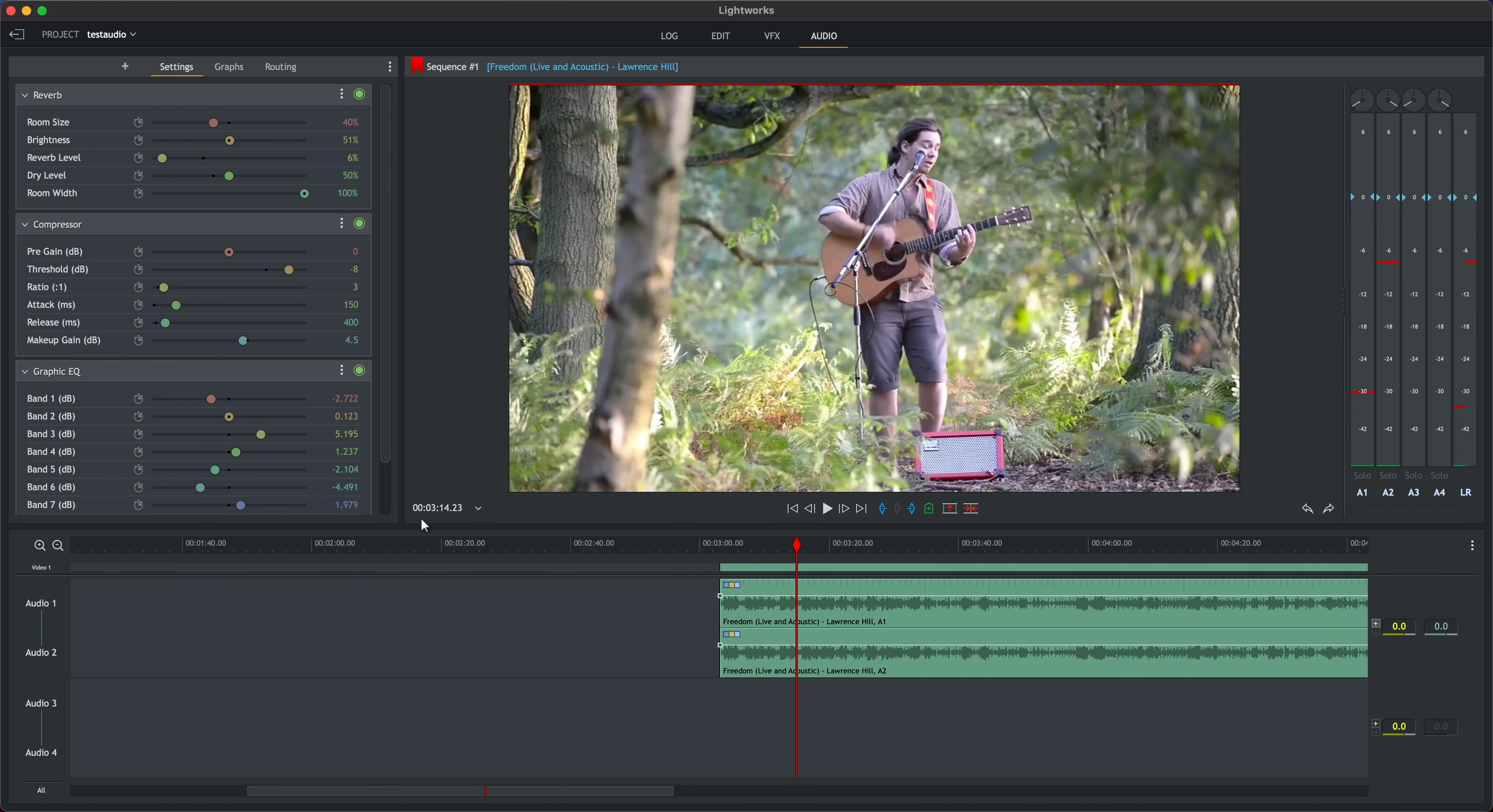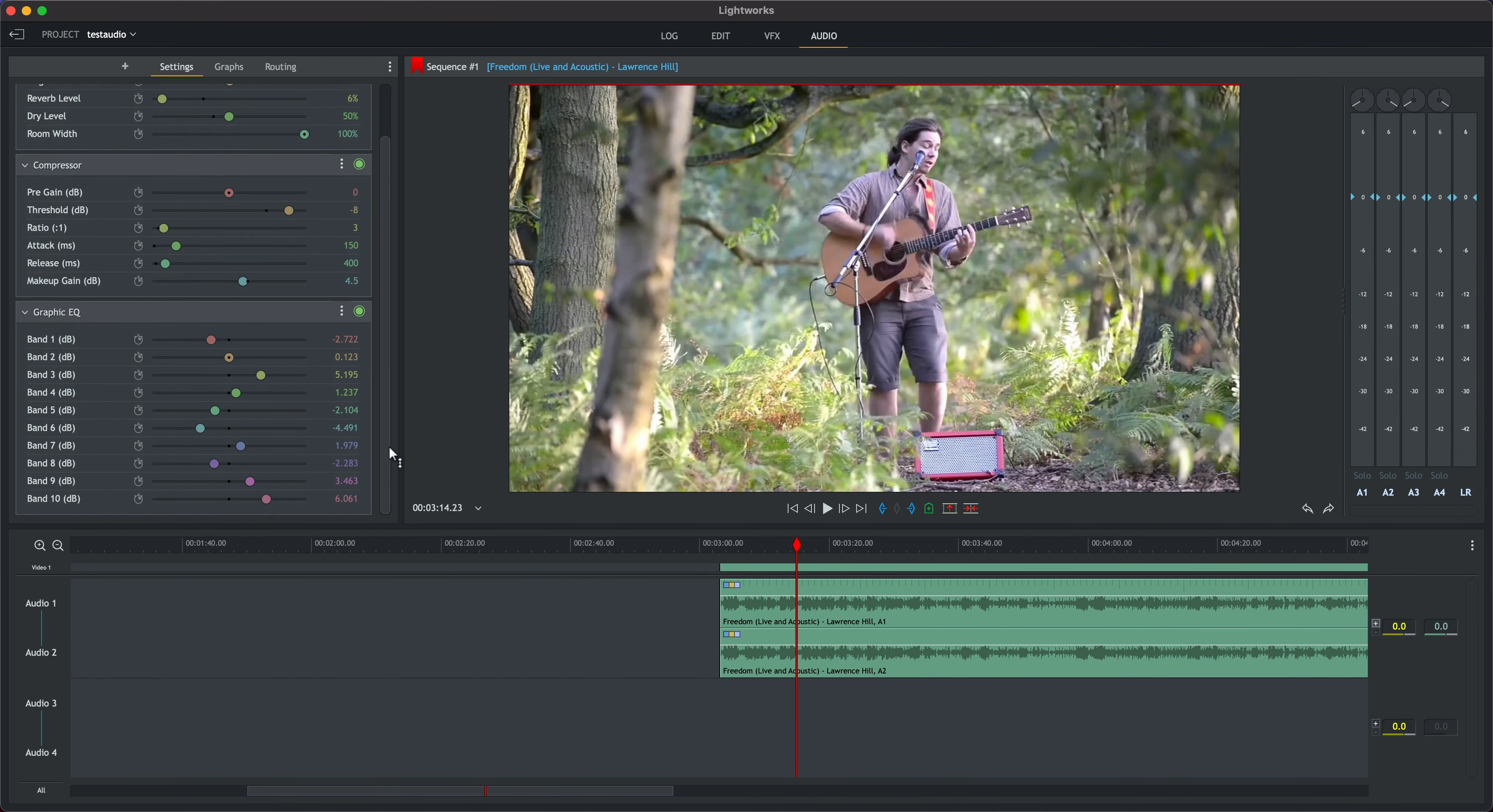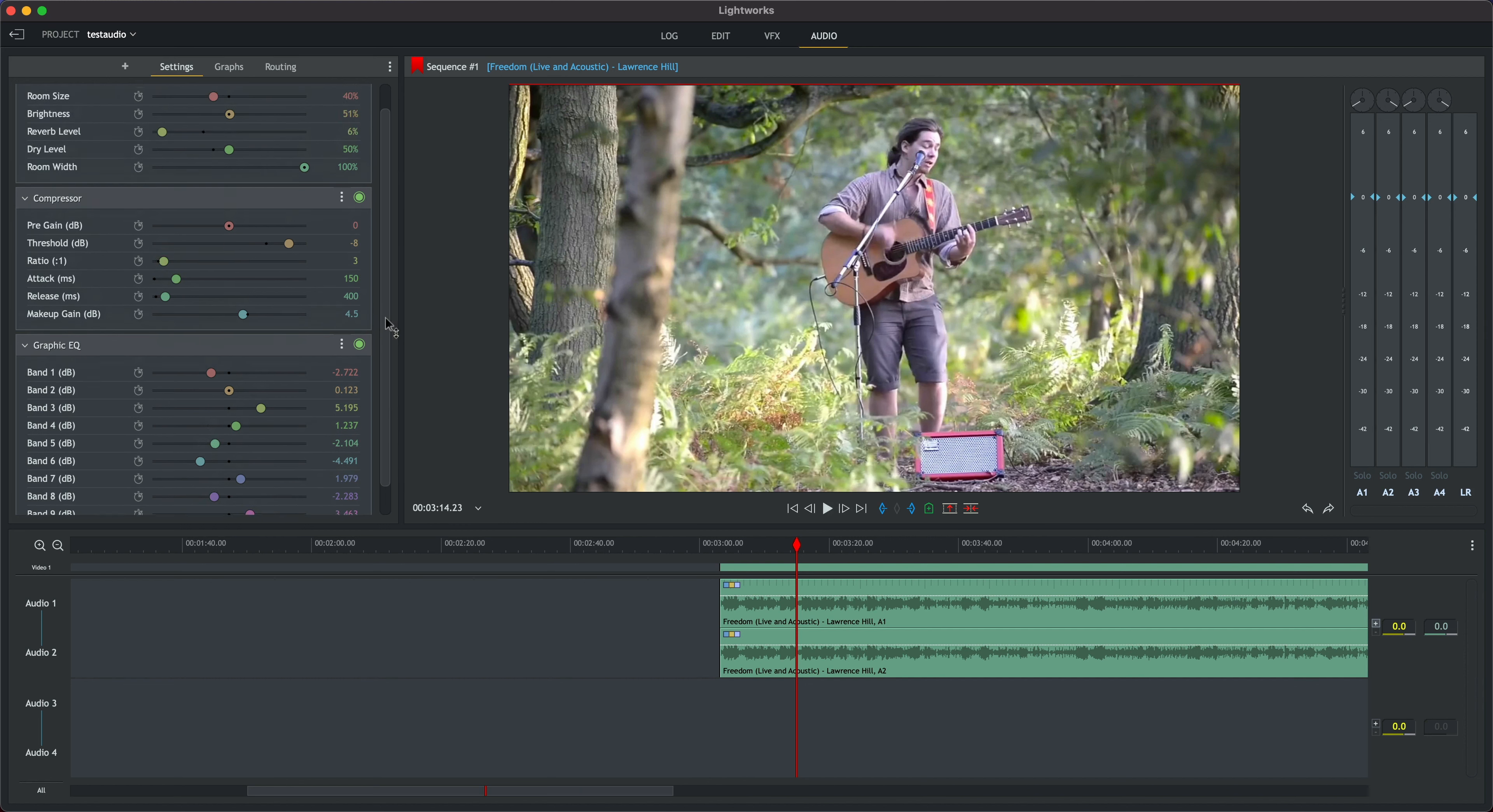Much better, right? It's taken an audio track that was passable and with one drag and drop elevated it to something much better.